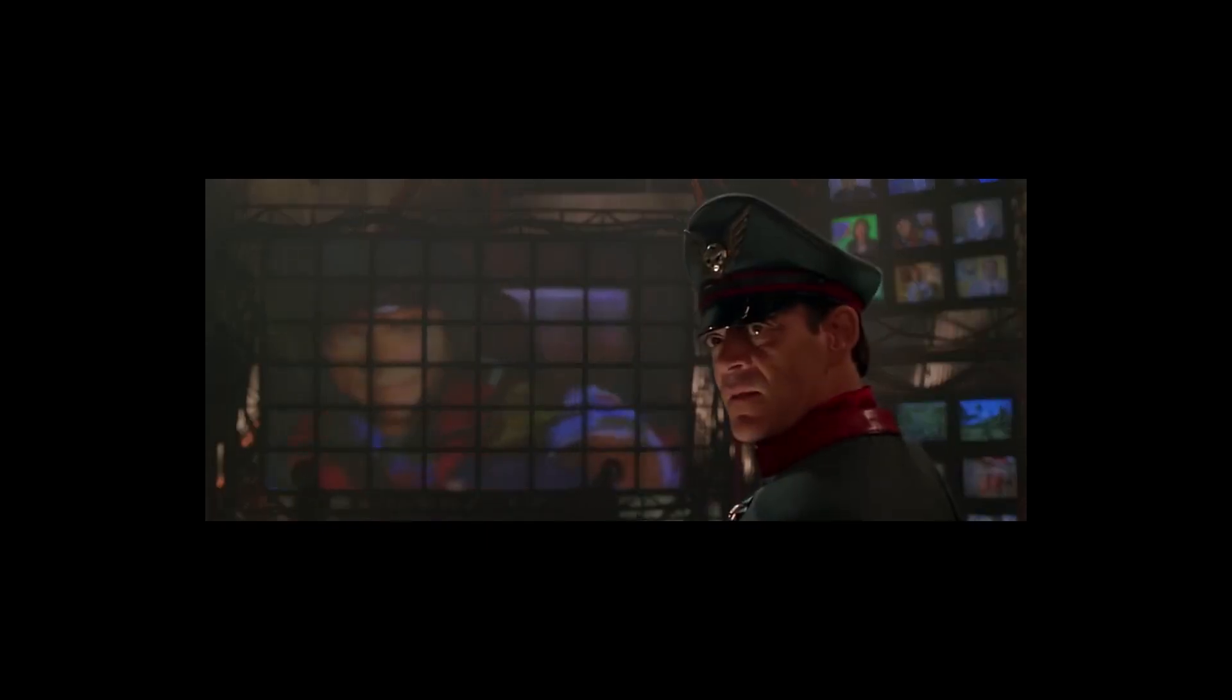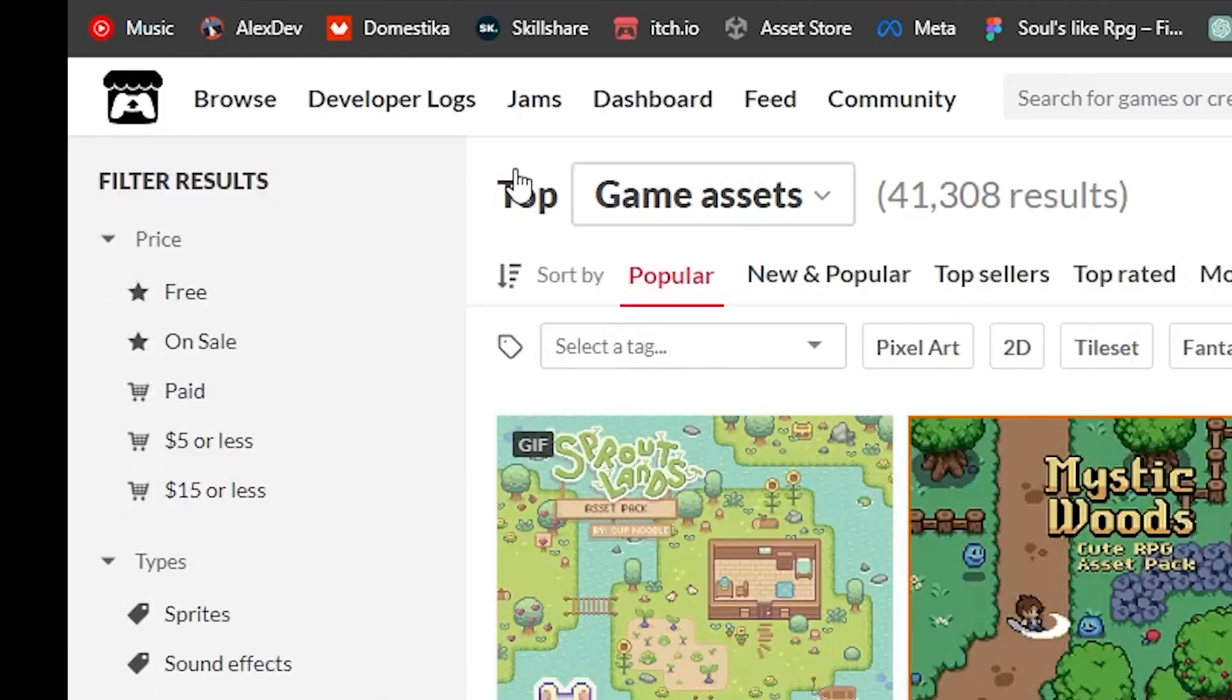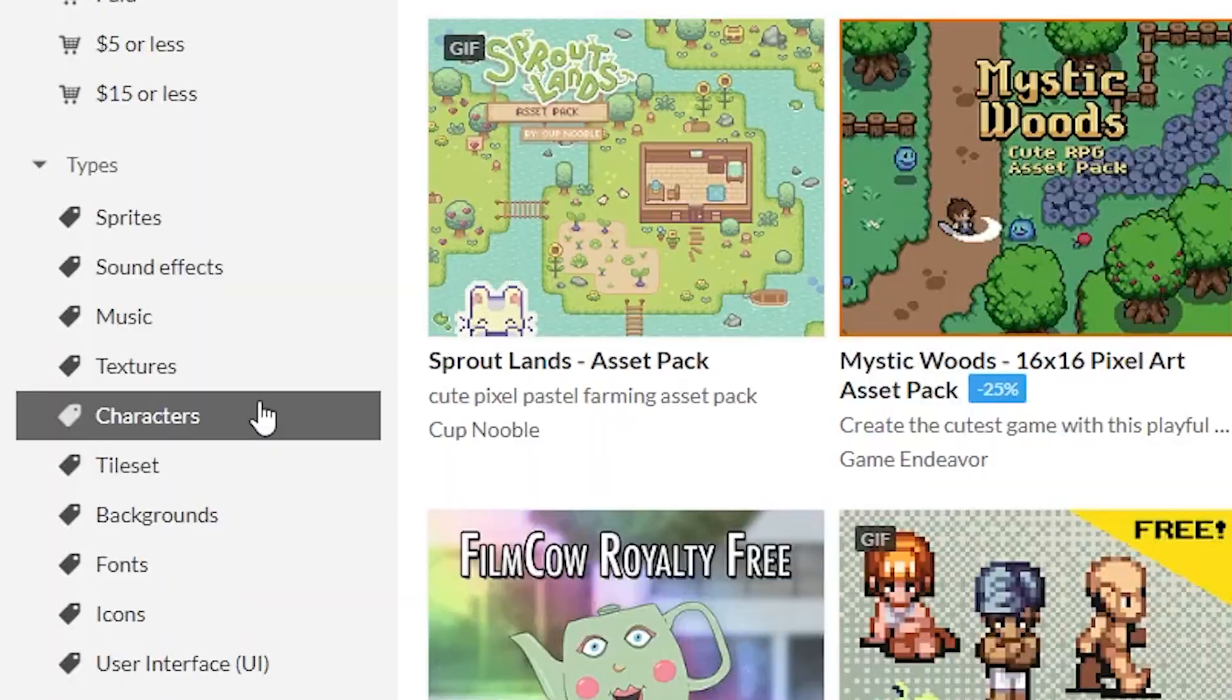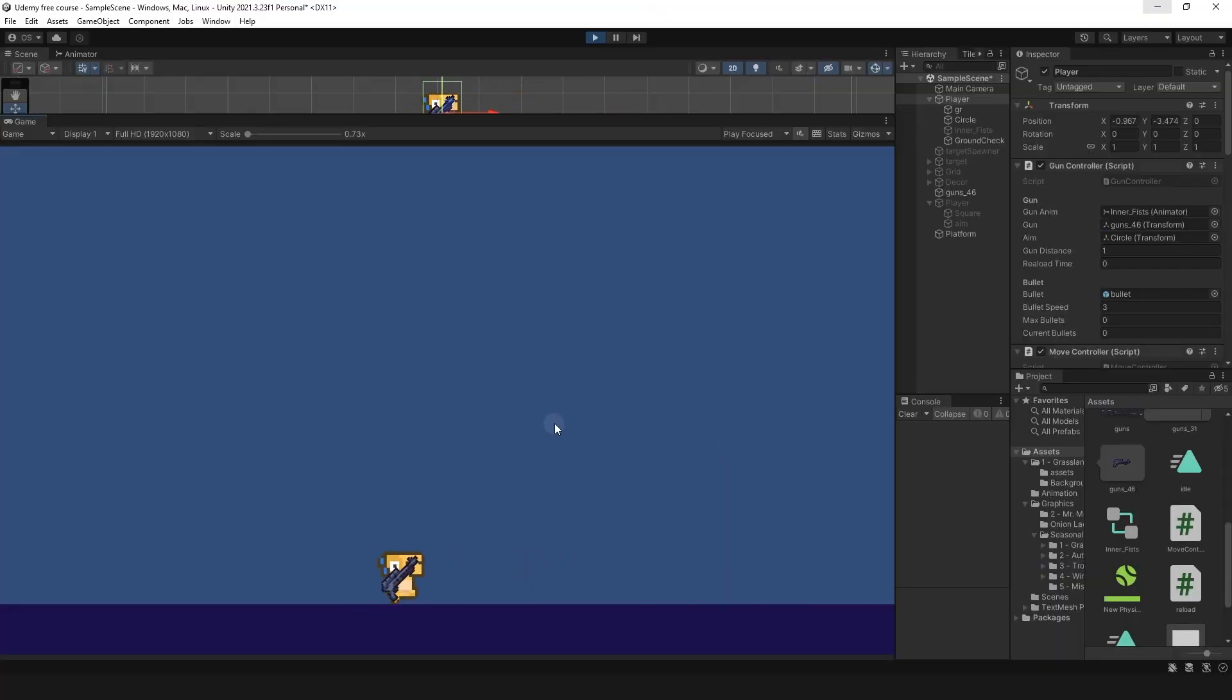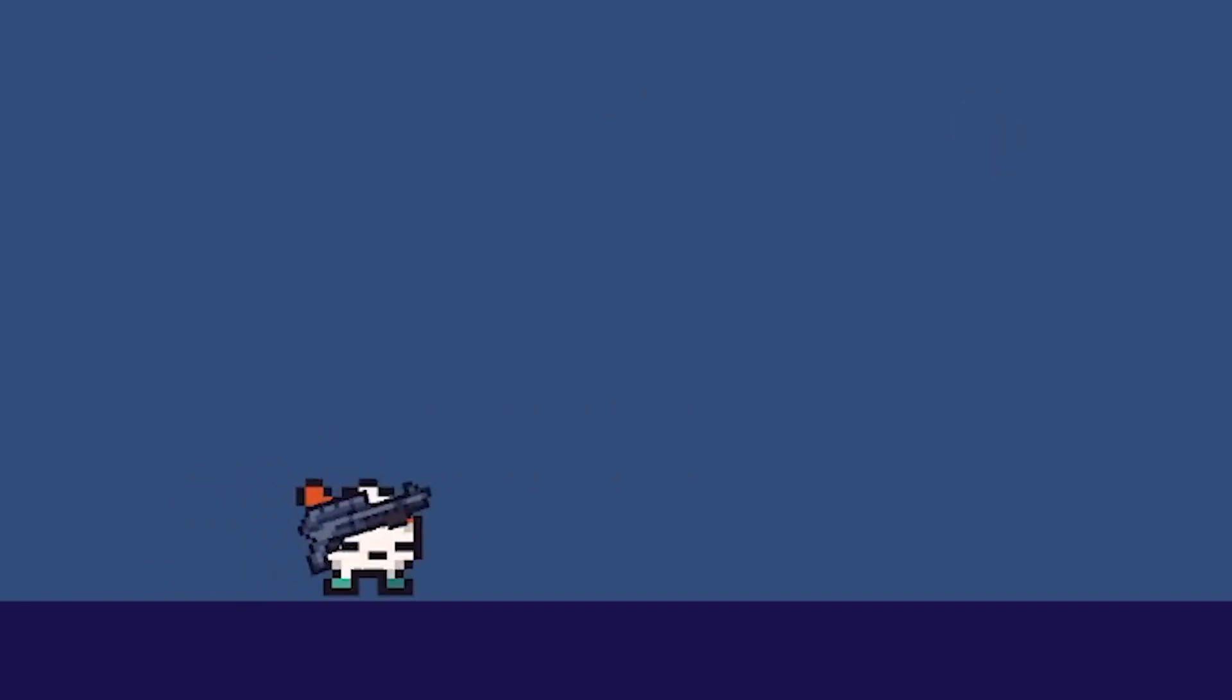Of course! As always, we can find some assets. Itch.io is a great source for that. And maybe this could work. Or maybe this one. Ooh, this is nice. He's so cute! And he's got a gun.